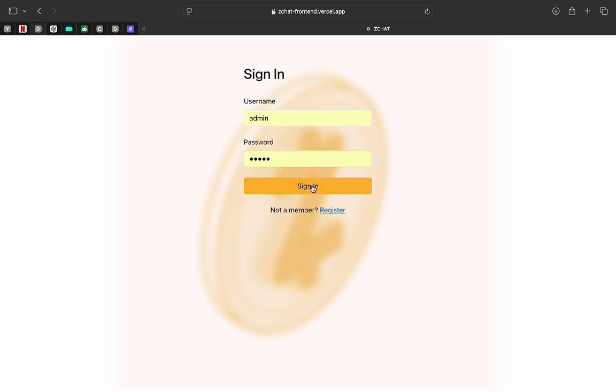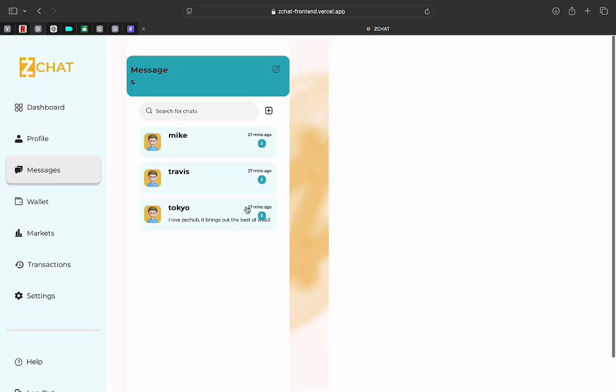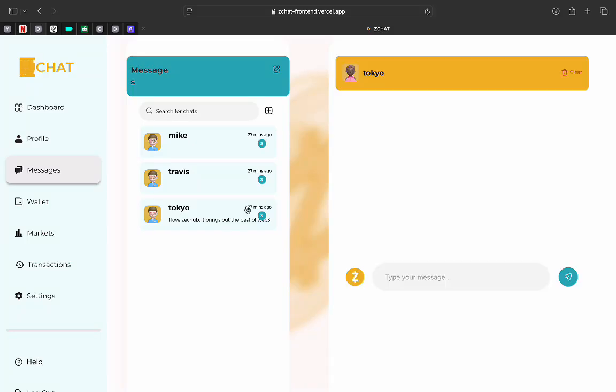I'll click on login. Now I'm in. So I have received the message from Tokyo. I love ZCOP. It brings out the best of Web 3.